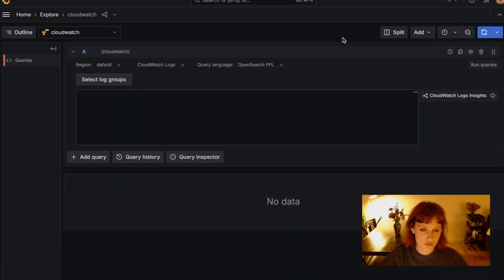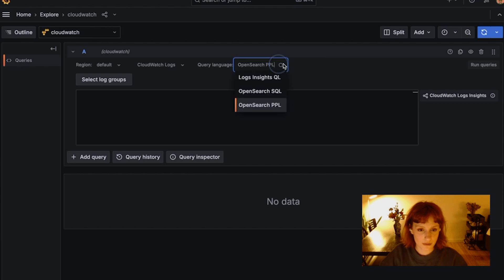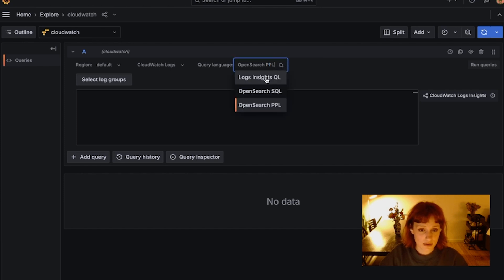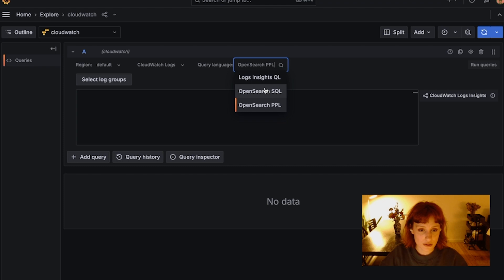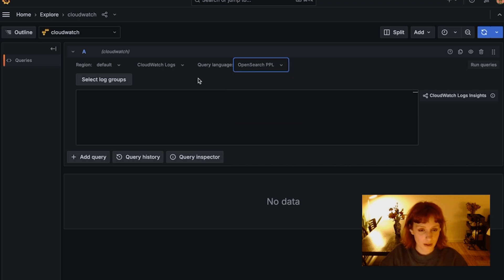This feature introduced a new dropdown in the CloudWatch Logs Query Editor. Logs Insights QL is the default, but we have two additional options, OpenSearch SQL and OpenSearch PPL. So let's start with OpenSearch PPL.